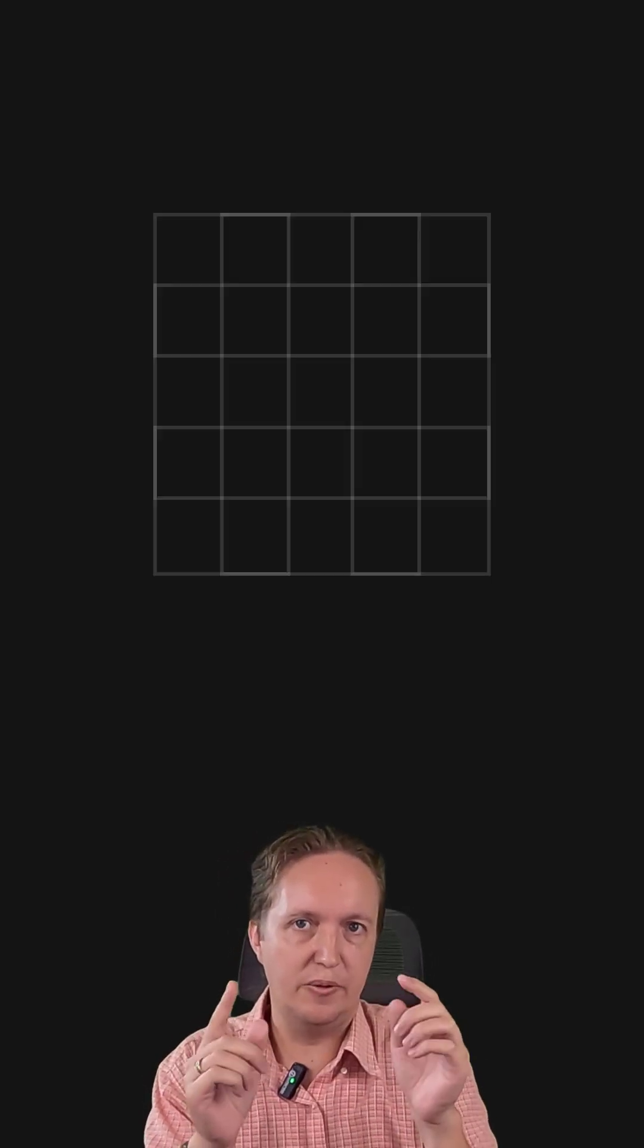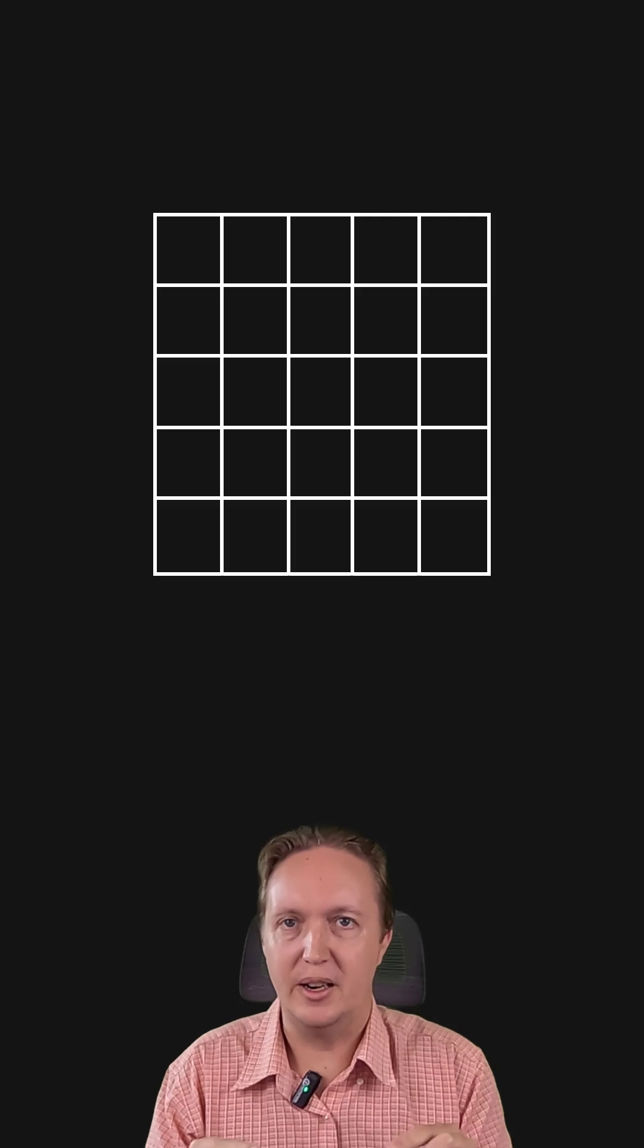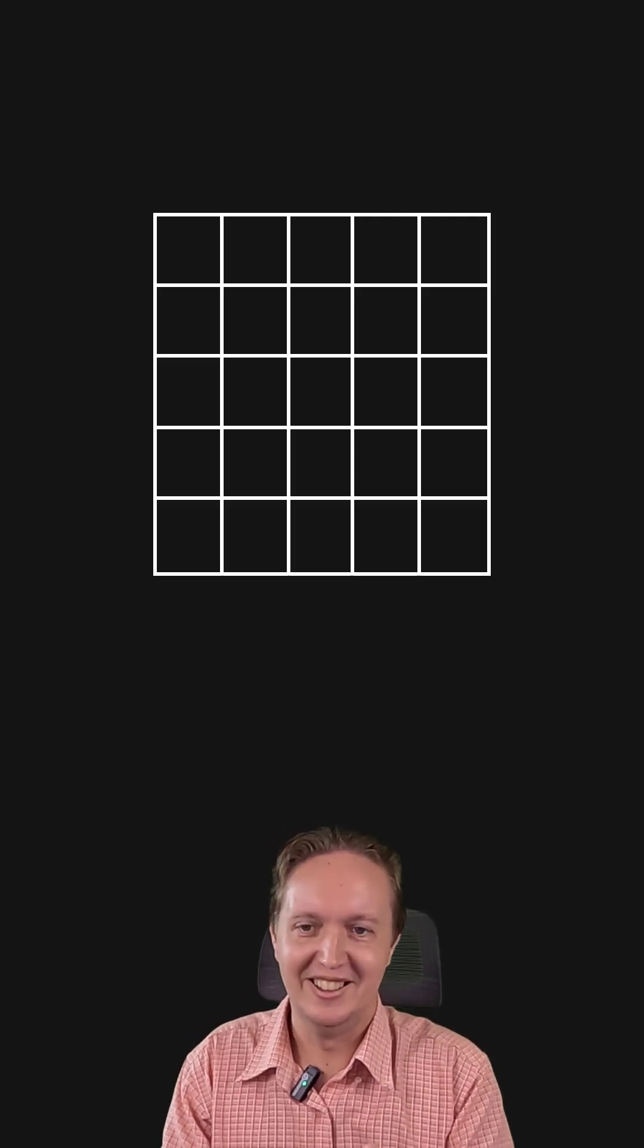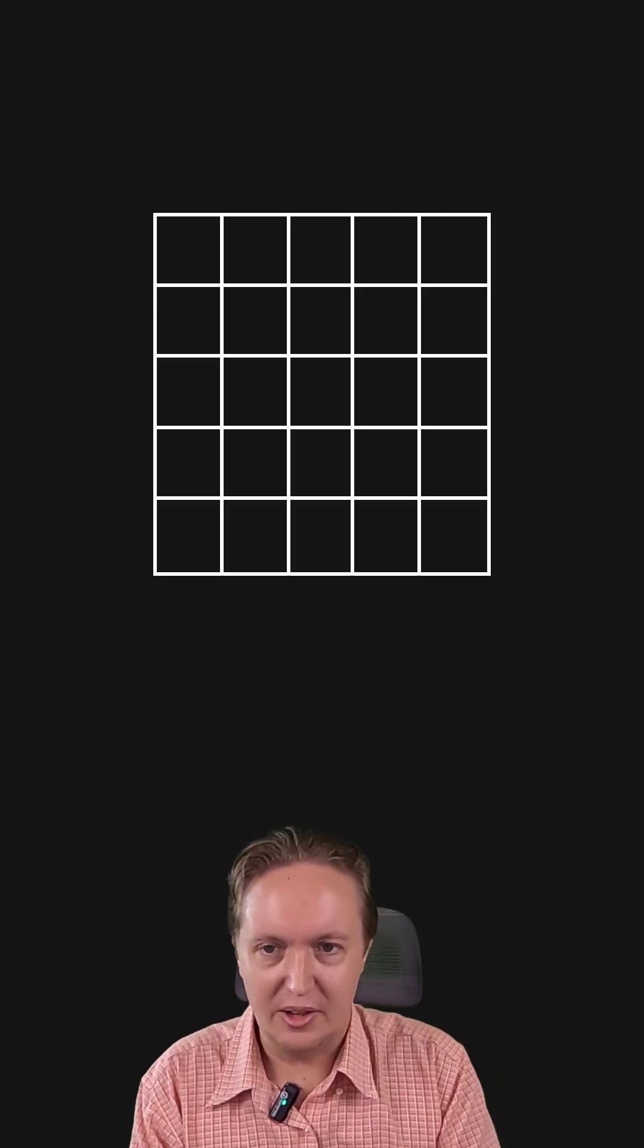And I learned this the hard way at university. I cannot remember the details of the task. I just remember that we had to process arrays up to 5 by 5. And I thought, oh, just 5 by 5. Let me brute force it. Bad idea.